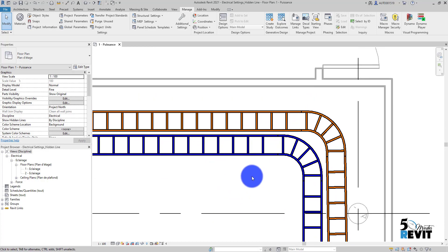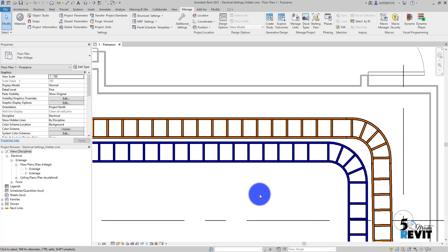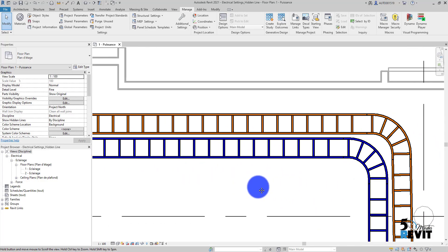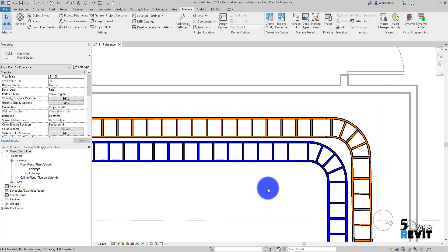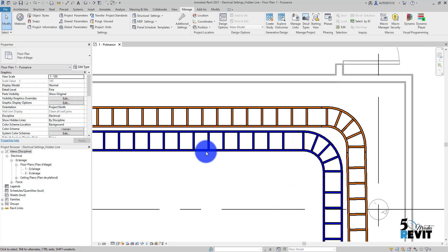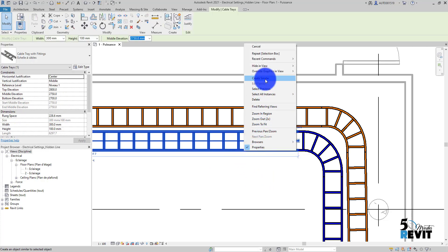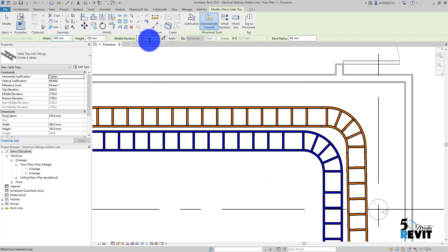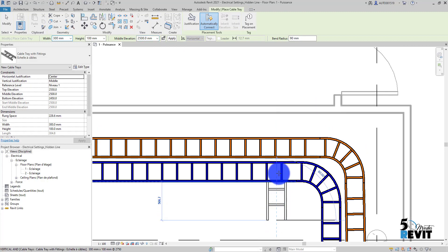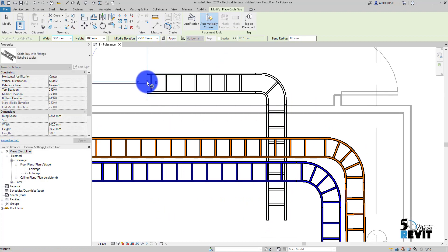For MEP, I have here two cable trays — one for supply and another for telecommunication. I click here and create a similar one. I will give more depth on how to create a cable tray in another video, but here I set the height elevation to 2500 millimeters and draw one.